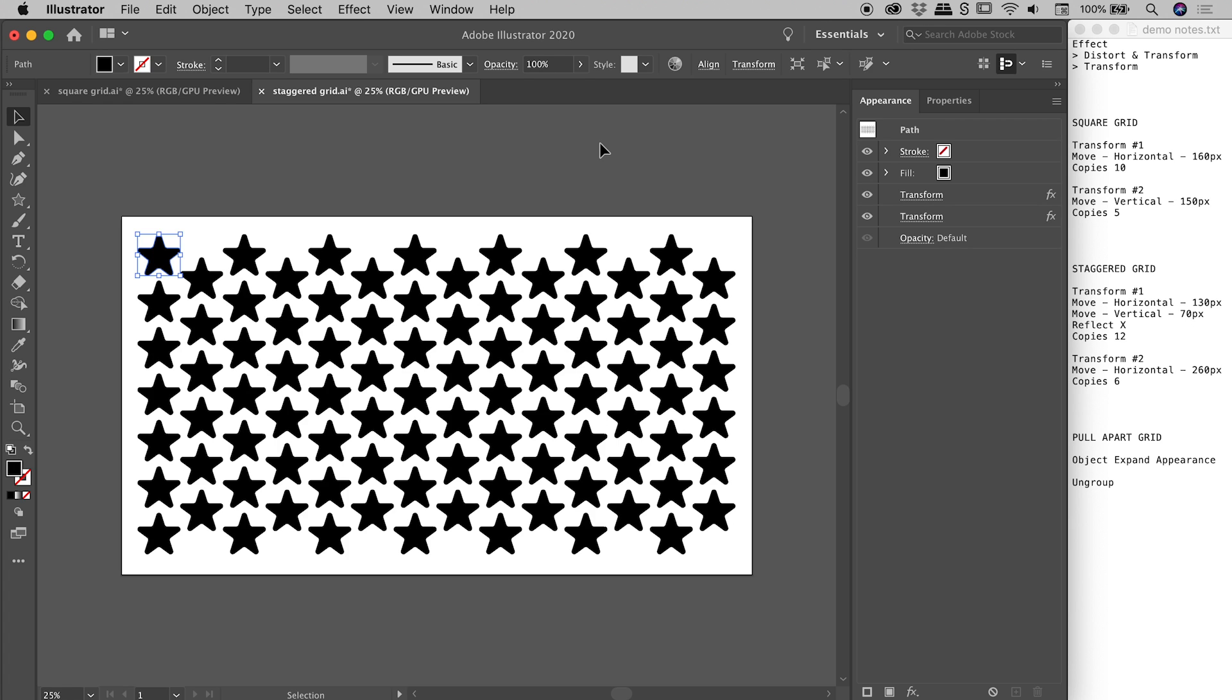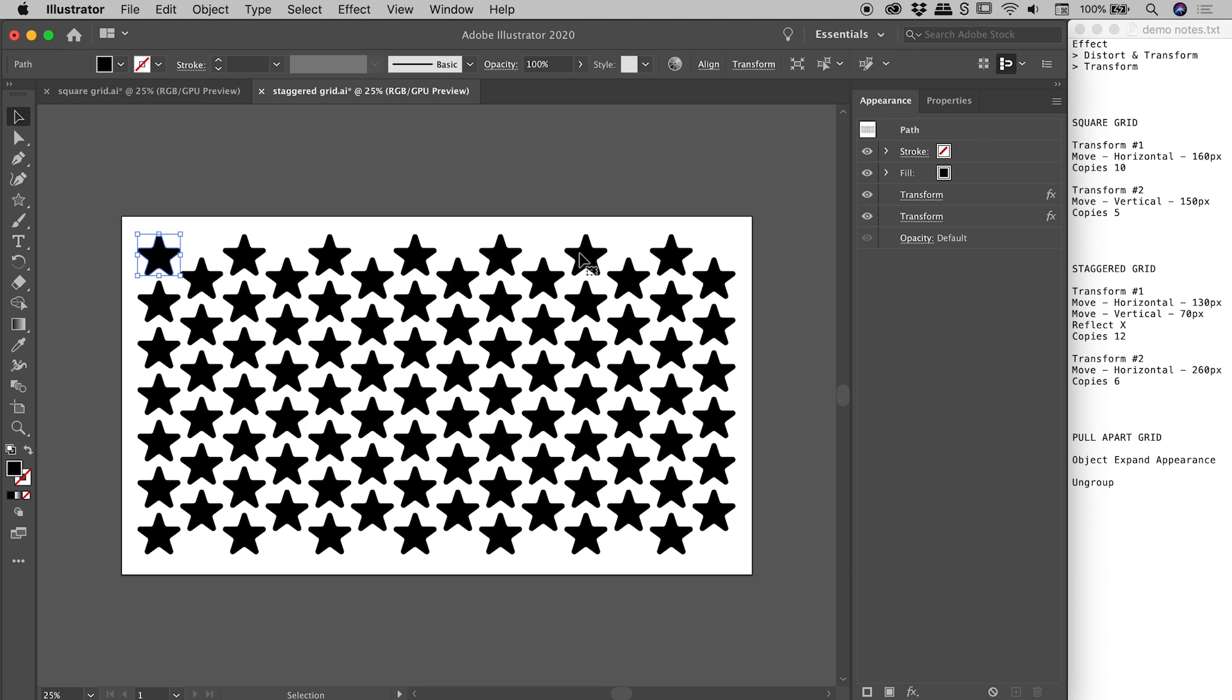And there we go. Fantastic. Now, one thing I didn't demonstrate explicitly last time is these things are still live effects. So we can, of course, change them at any point, as long as, of course, we haven't already expanded them. So our object is selected just up here.